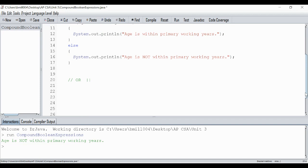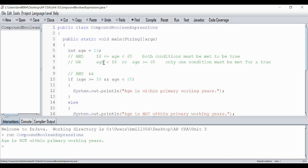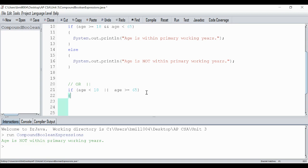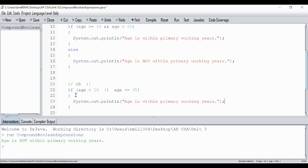This actually converts beautifully. I copy the math expression: age is less than 18 || age is greater than or equal to 65. The variable comes first, then the operator, then the number. I just change the word 'or' to those double pipe lines. Now for the print statement — if this is true, I'll print: 'Age is either a minor (under 18) or over 65 and eligible for retirement.'